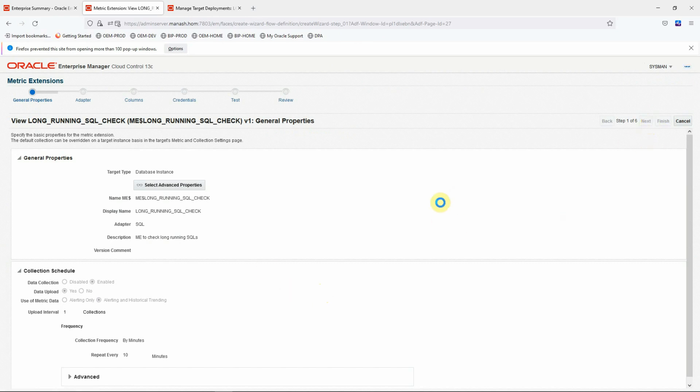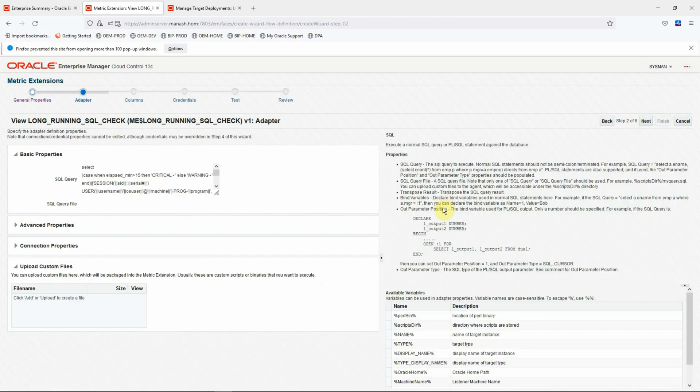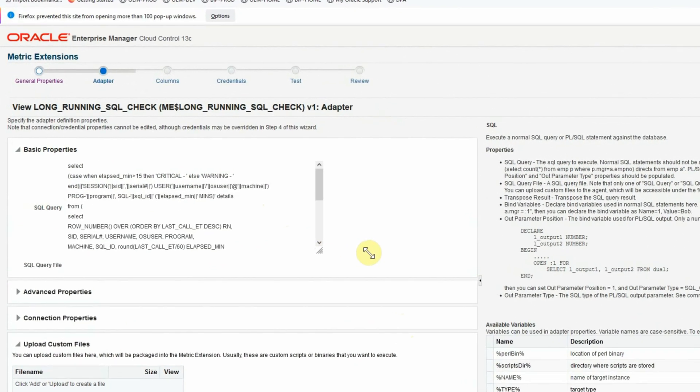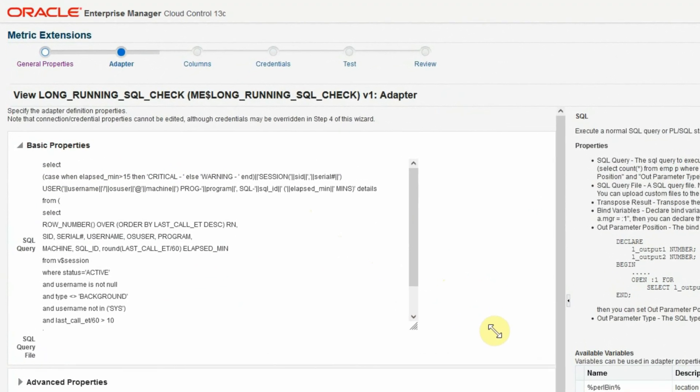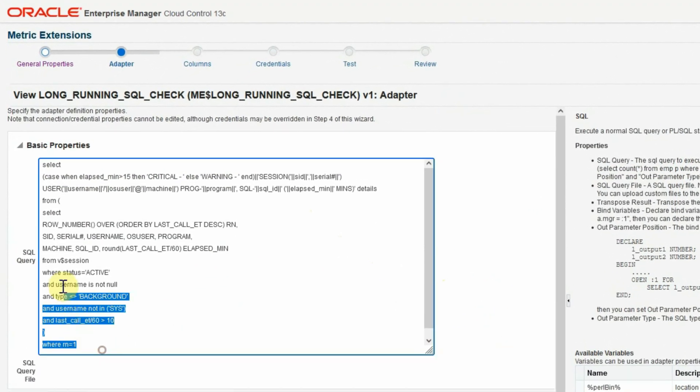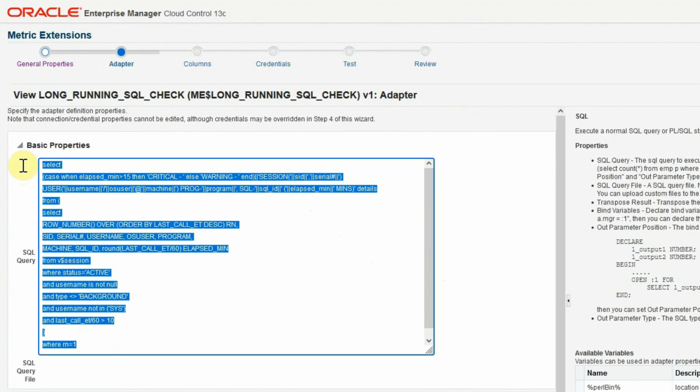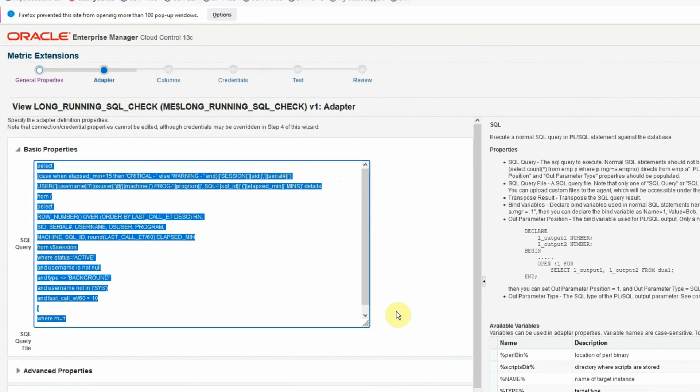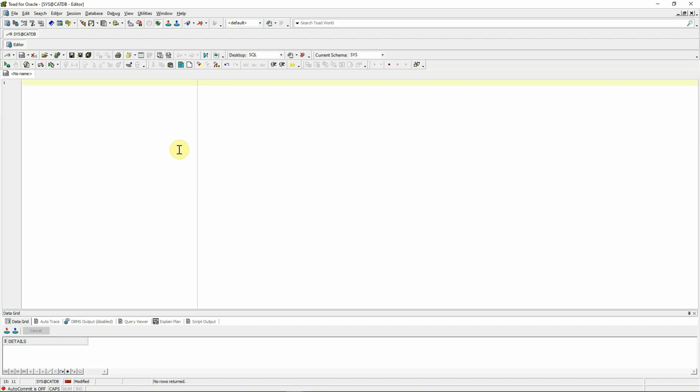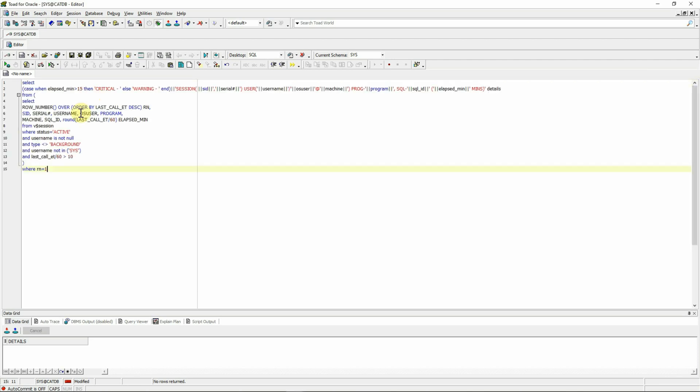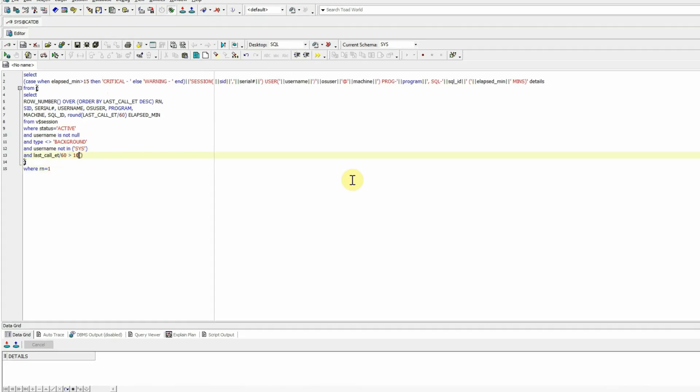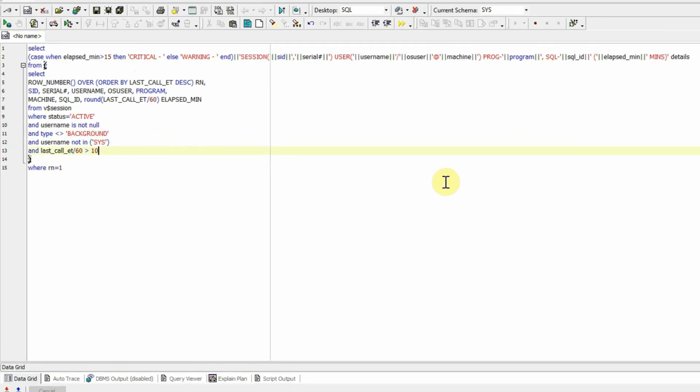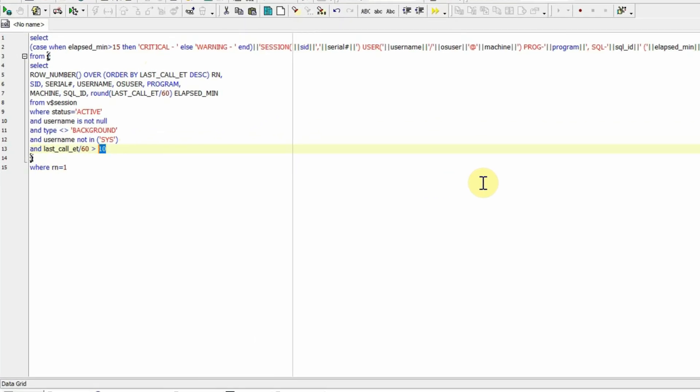Click next to go to the second page and copy the SQL statement that is used by the metric extension and take it to a SQL editor like Toad, SQL developer or SQL plus or any SQL editor of your choice. You can take any database to test this SQL statement. I'm here connecting to the OEM repository database itself.